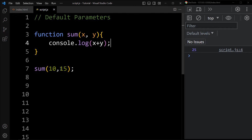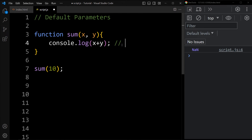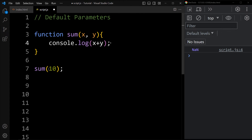Now if I remove 15 and just pass 10, then 10 will be stored in x and y will be undefined. Here we are printing x plus y, so it is printing NaN — not a number — because we are adding 10 plus undefined. We cannot add a number and undefined. So if we want this function to work with only one argument, we can add y equals 0 as a default value. With y set to 0, you can see the output is now printing 10.